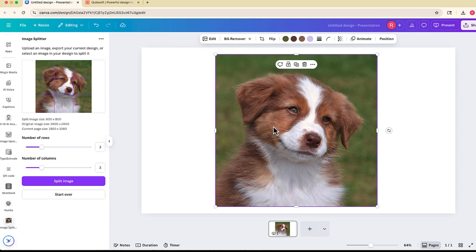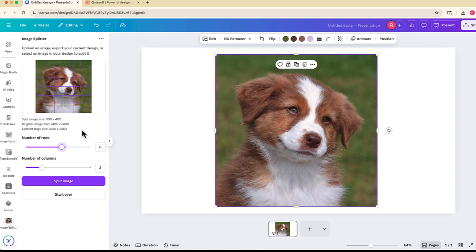This is where I can select how I want this image to be split. I have lots of different options in terms of rows and columns. Let's say I want to take this image and split it into six rows and three columns—each of these are going to be individual rectangles.